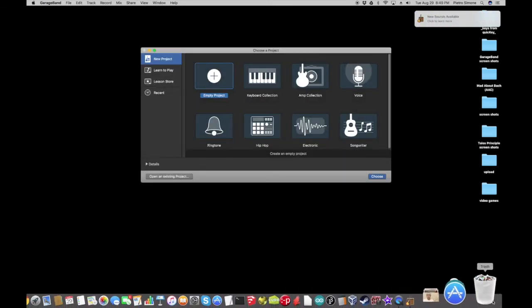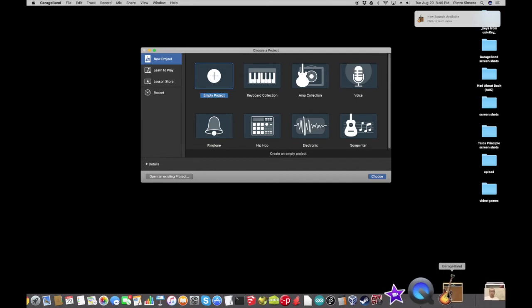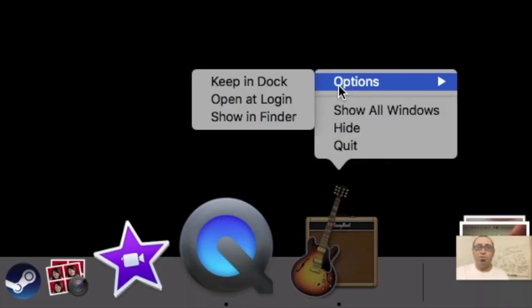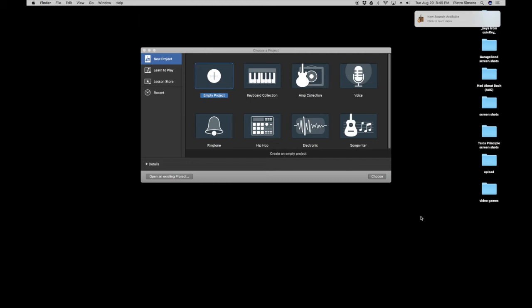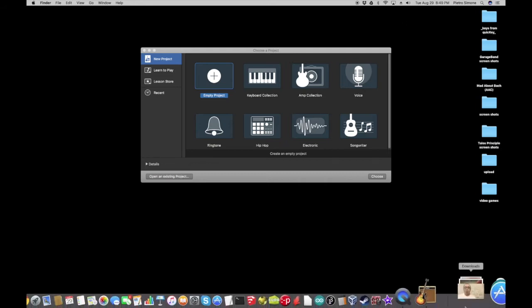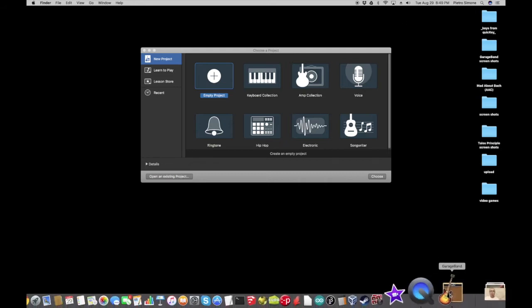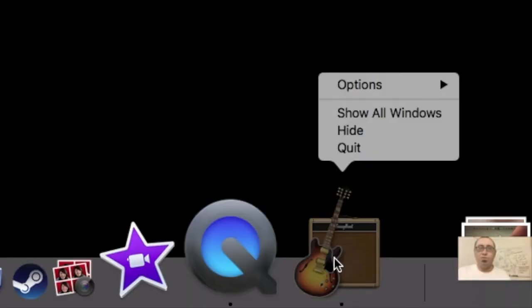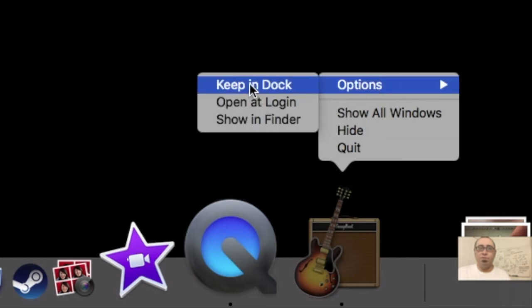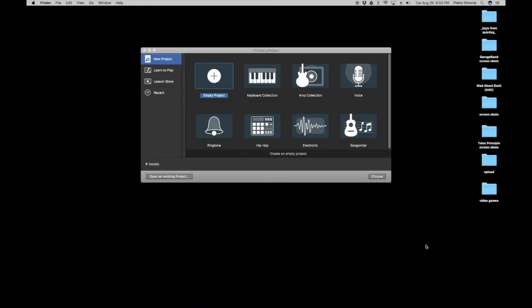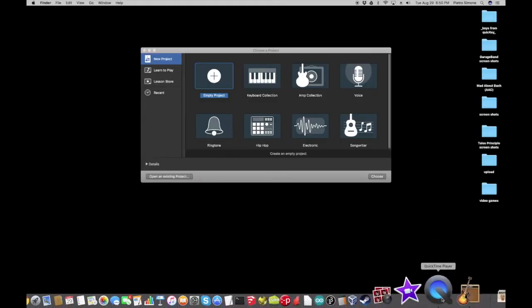So, I'm going to right-click it down here, and by the way, since some Apple mice don't have a right-click, this is the same as Control-click. You can press Control-click, and it's the same as a right-click. Go to Options, and then just say, Keep in Dock. So, that's going to keep it down here all the time.